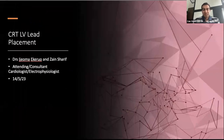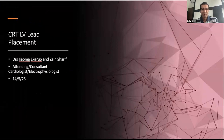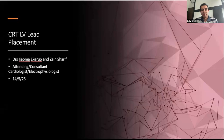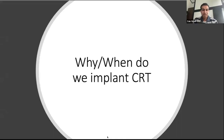Good morning, good afternoon, good evening, wherever you are in the world. My name is Zayn Sharif and I'm going to be delivering this talk with Dr. Kuro. We're going to talk about CRT LV lead placement. This talk will focus on the 'how' — not really the 'why' we do CRT — but we'll have a few quick slides on why we do CRT.